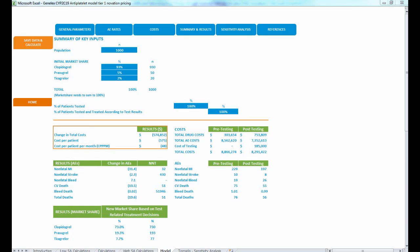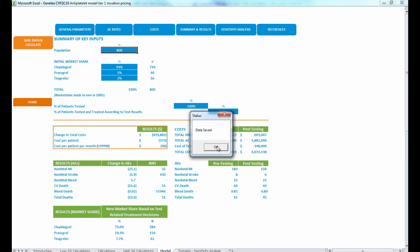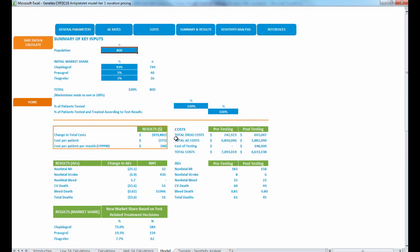This is a great tool to use when sitting down with clinical decision makers to show the cost-effectiveness of CYP2C19 testing. You can ask how many stents they place per year for acute coronary syndrome and plug that into the model. For example, if they say it's closer to 800, you type in 800 for the population, press Save Data and Calculate, and we can see a cost savings of $459,882 per year, cost per patient savings of $575, and cost per patient per month of $48.